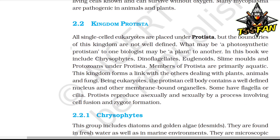Kingdom Protista: All single-celled eukaryotes are placed under Protista, though the boundaries of this kingdom are not well defined. In this book, we include chrysophytes, dinoflagellates, euglenoids, slime molds, and protozoans under Protista. Members of Protista are primarily aquatic, and this kingdom forms a link with kingdoms dealing with plants, animals, and fungi. Being eukaryotes, the protist cell body contains a well-defined nucleus and other membrane-bound organelles. Some have flagella or cilia. Protists reproduce asexually and sexually by a process involving cell fusion and zygote formation.